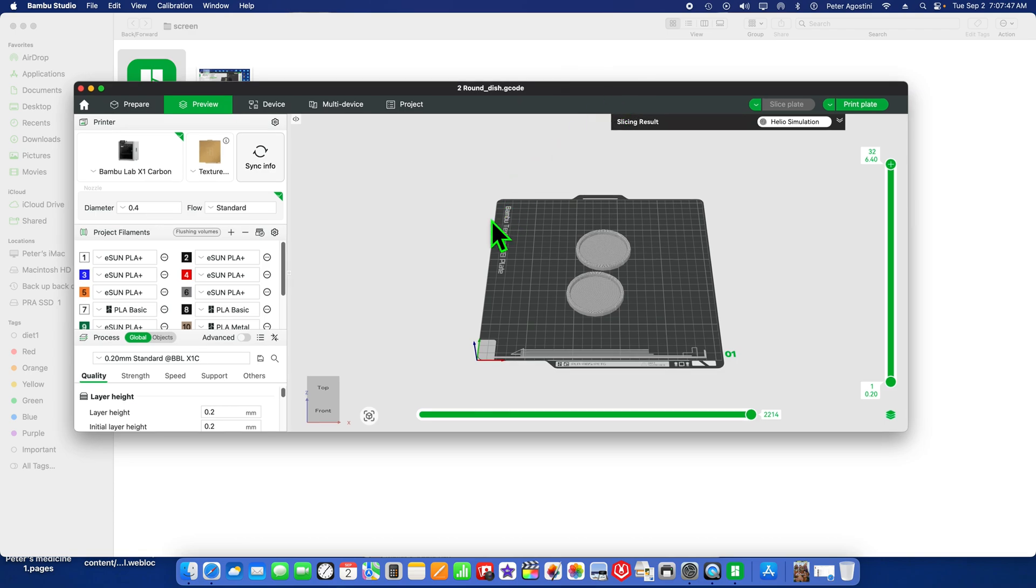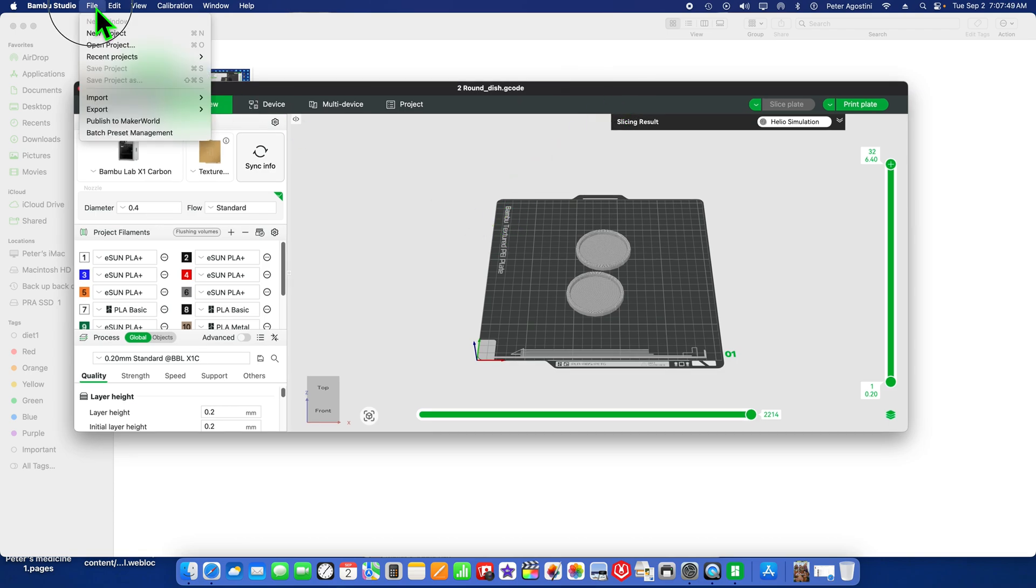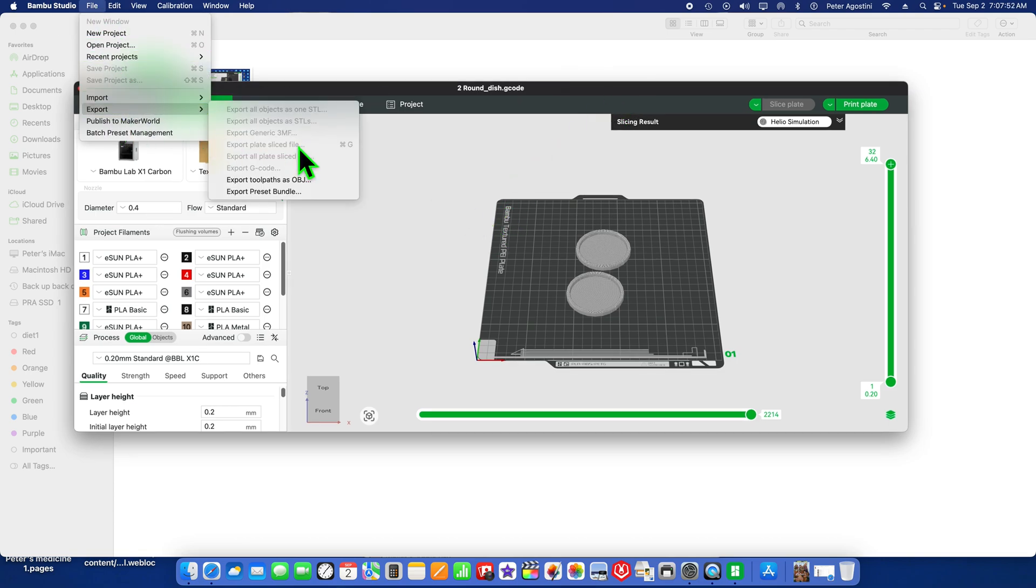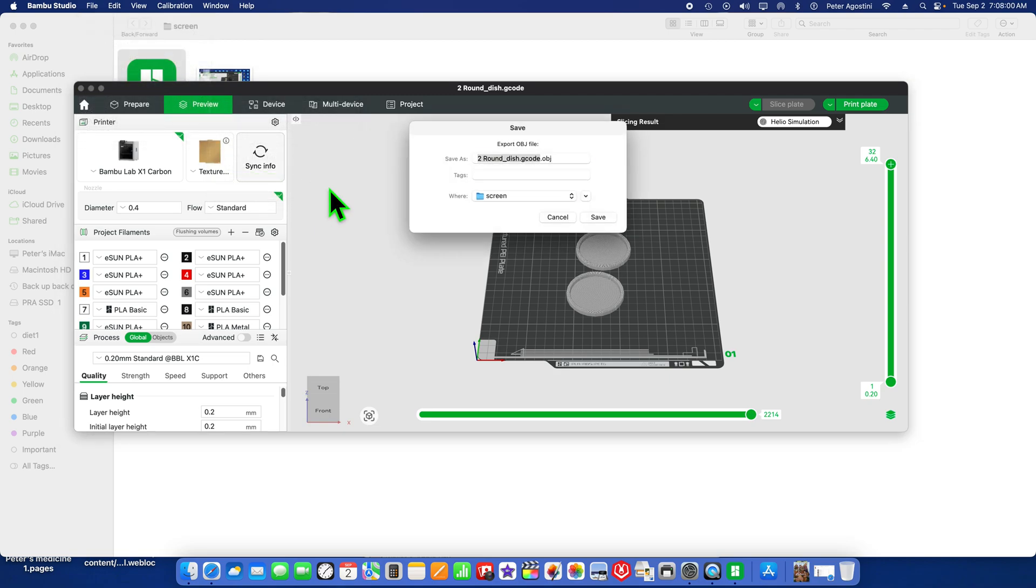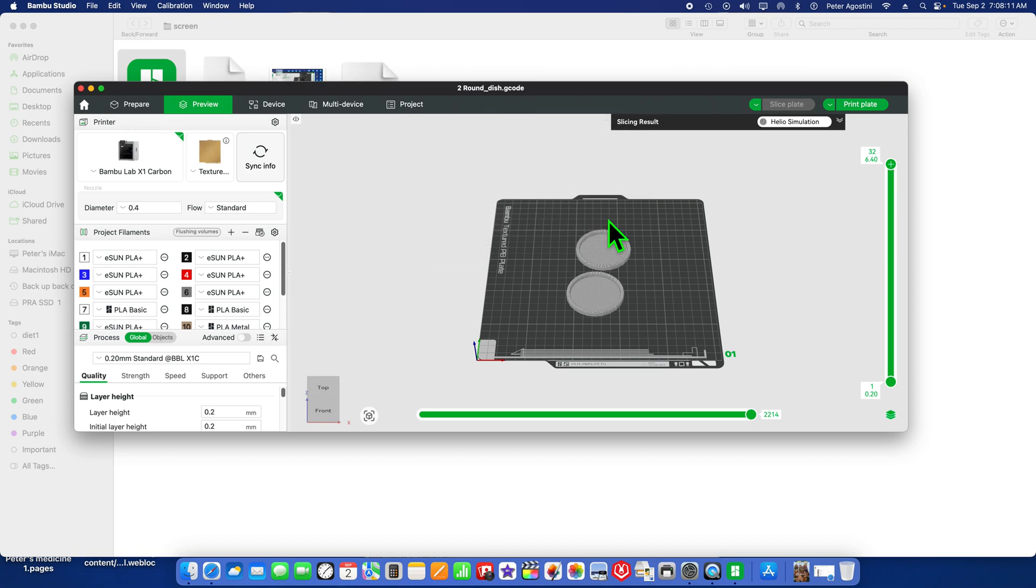We're going to go up to File, Export, and then to Toolpaths Object. Click on there, and we're going to save this object file to screen.